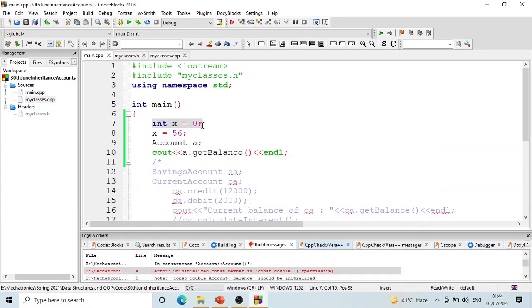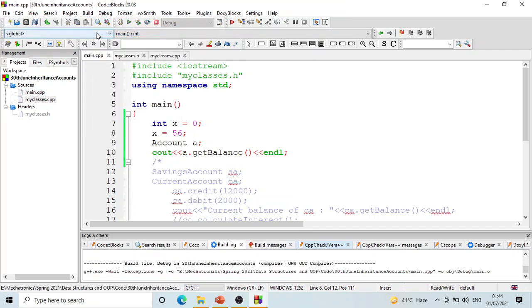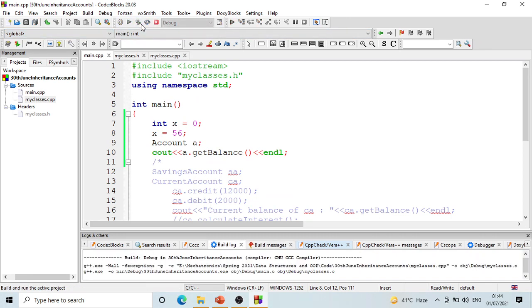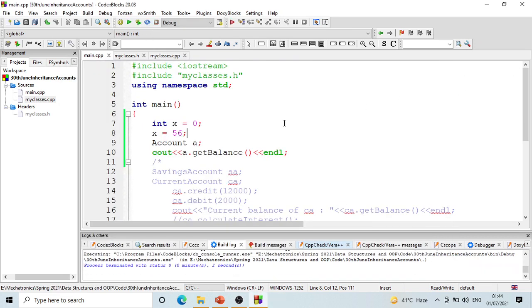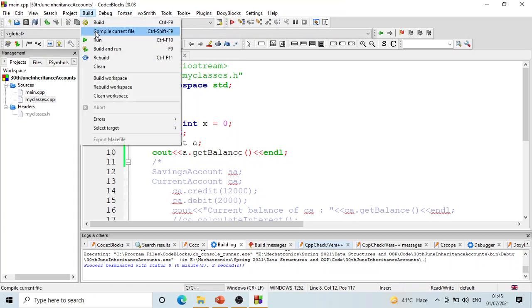A normal variable x can be declared, initialized, and reassigned a new value — that's fine, no problem. But if you declare it as a const: 'const int x = 0', then initialization at declaration is fine, but reassigning it is not fine. Because you declared x to be a constant, trying to change it will result in an error.